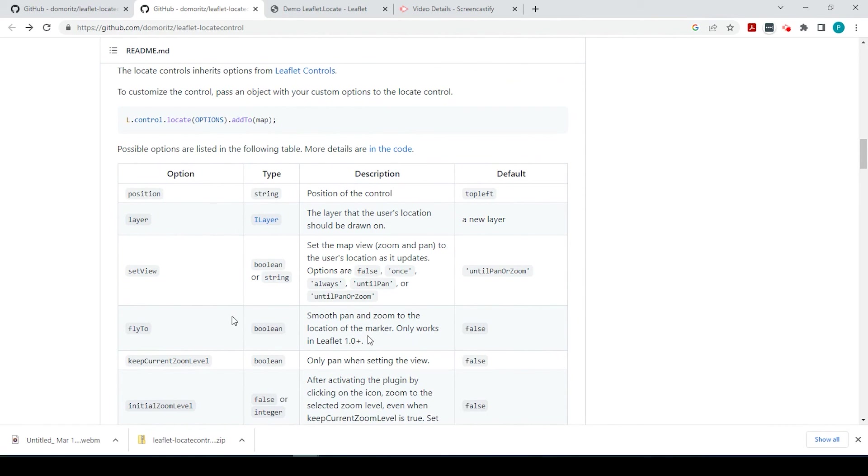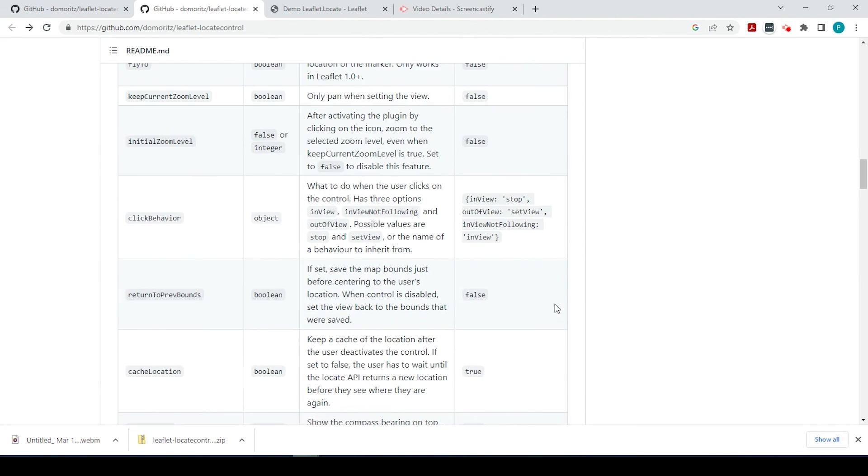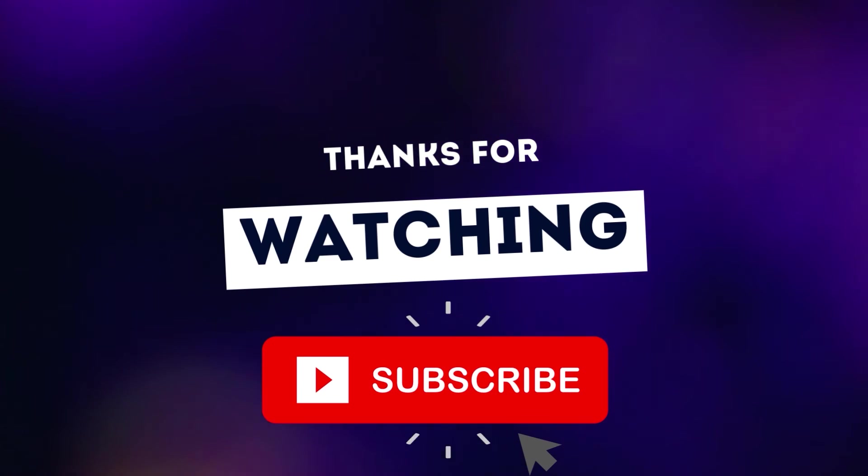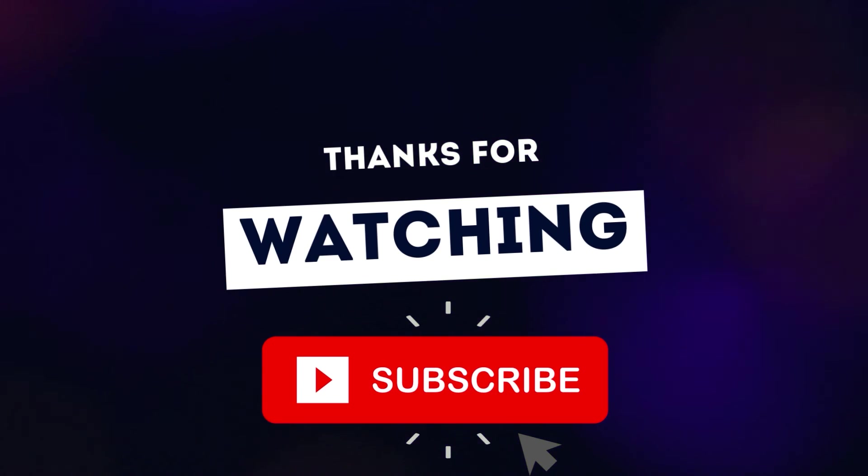So I hope this helps to get you started on adding the location tool to Leaflet Web Map. And as always, please leave a comment down below if you have any questions. Thanks so much for watching.